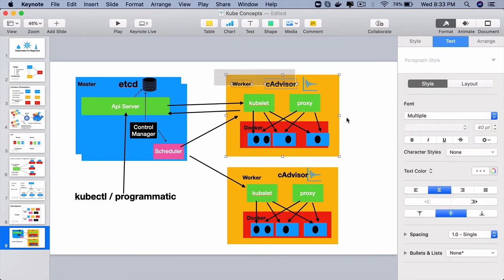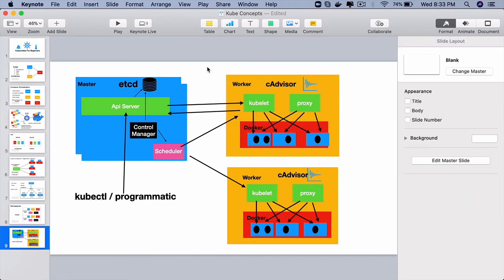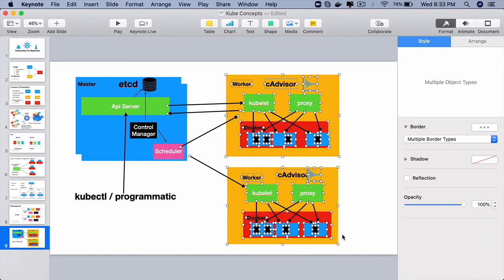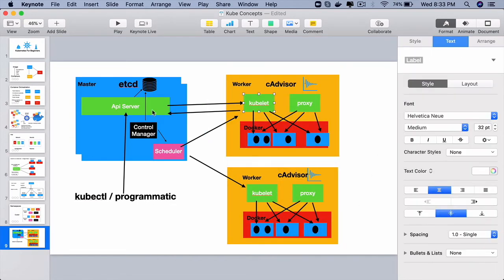Then we can move on to the worker node side of it. These are the guys who does the majority of work in a Kubernetes cluster. The key component here like the API server, here we have a kubelet.